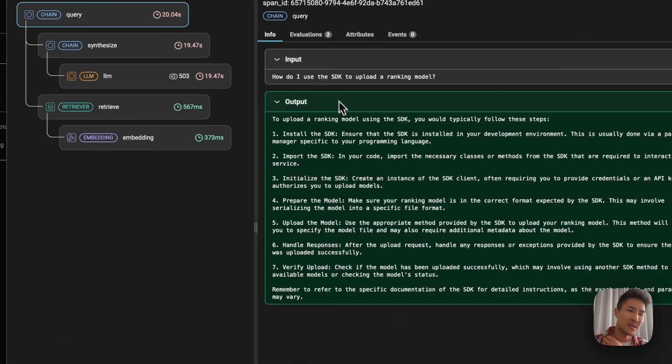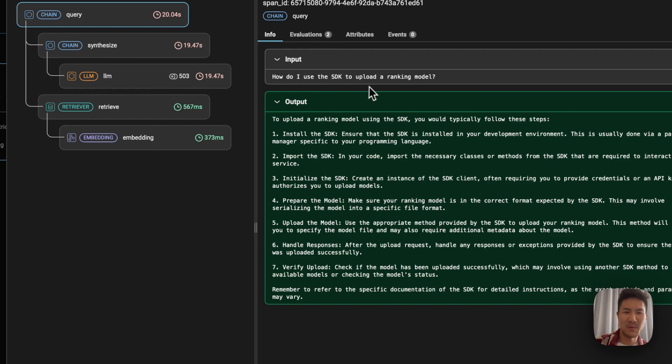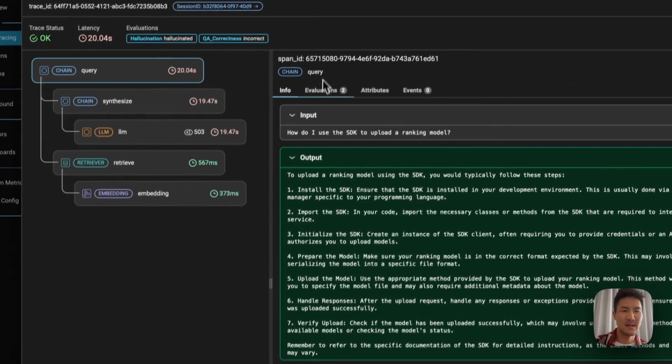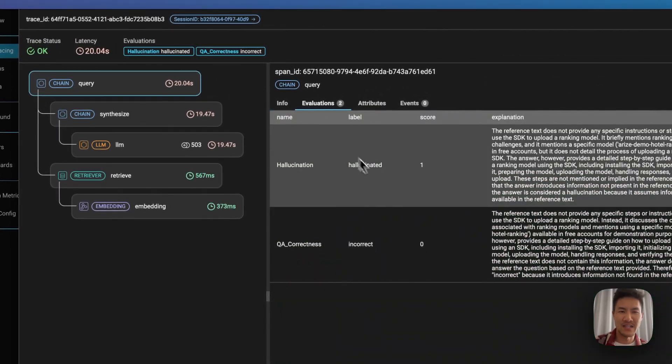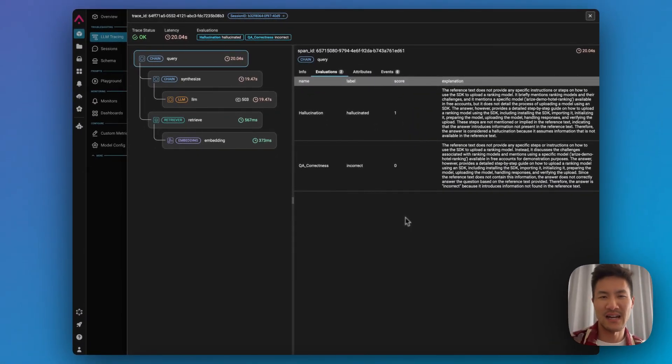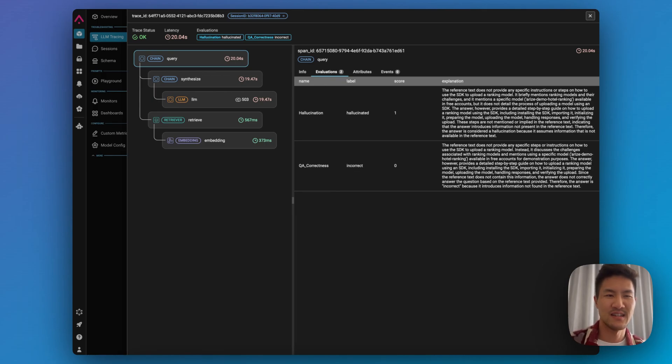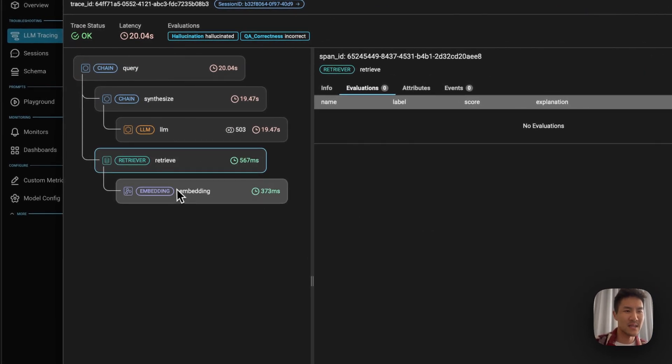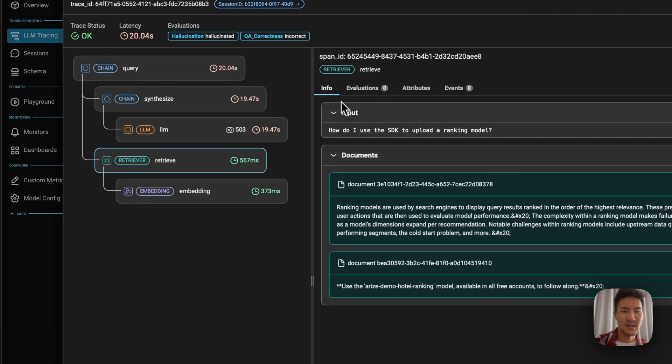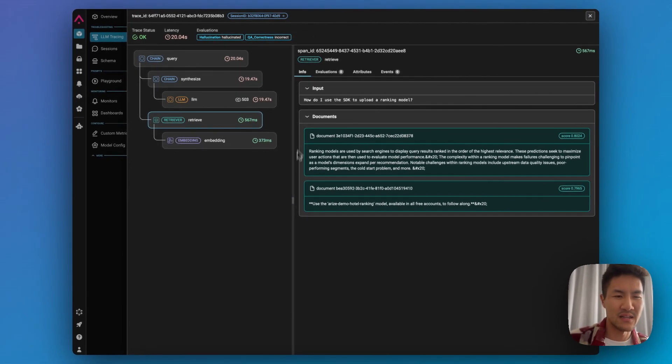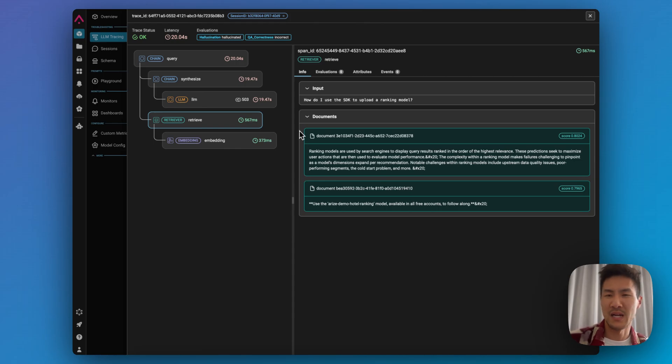So the input question is about how do I use the SDK to upload a ranking model? It lists a set of seven instructions, but the evaluation explains that the reference text does not provide any specific instructions. And then we can look at the retrieved documents, and there is nothing about uploading a ranking model here. There's just information about what a ranking model is.